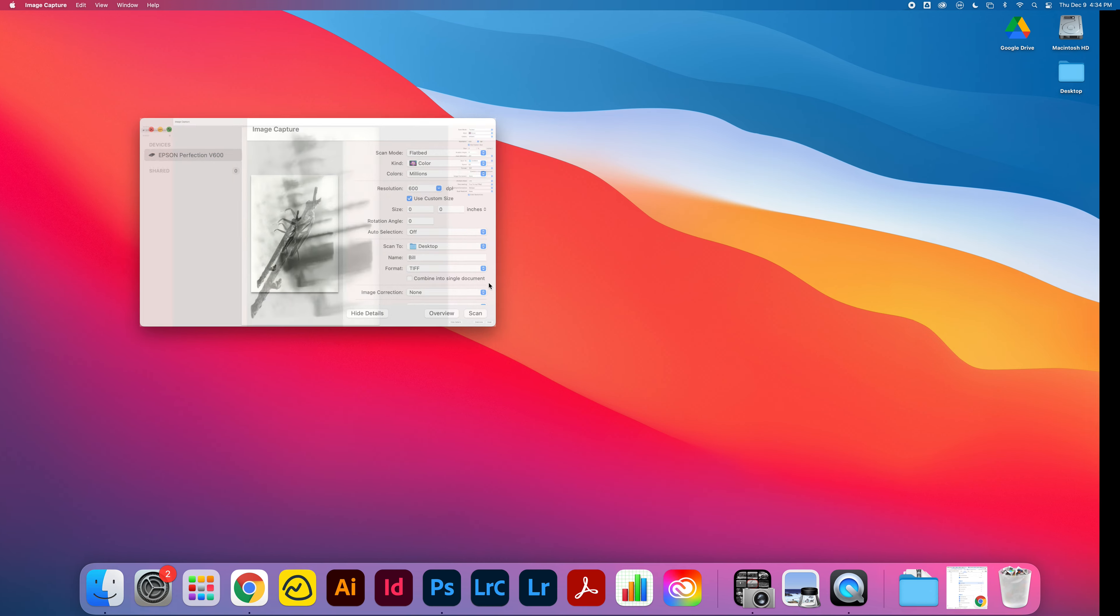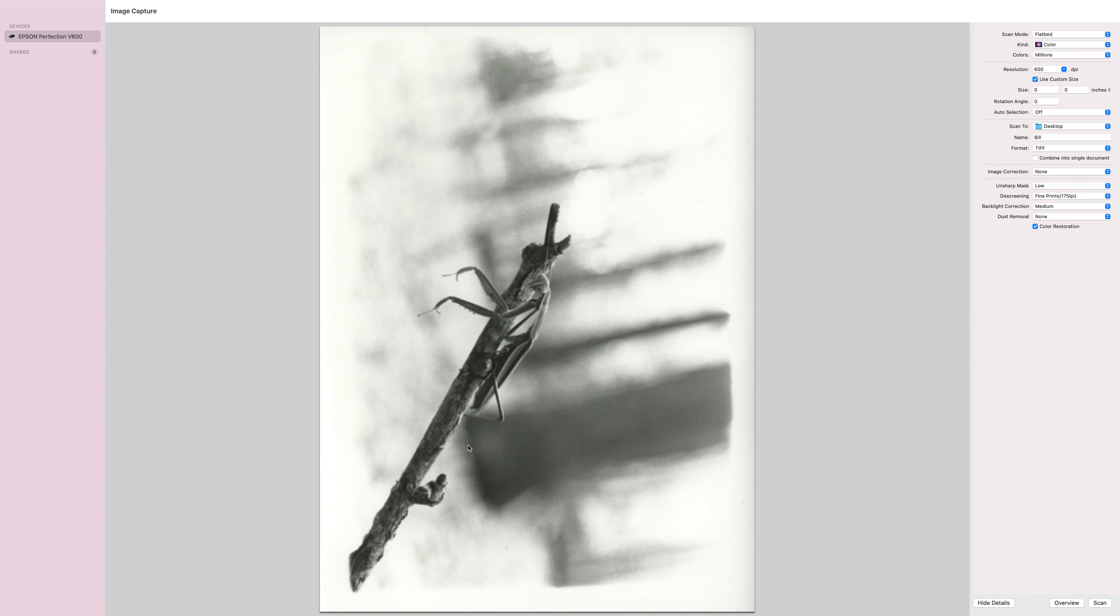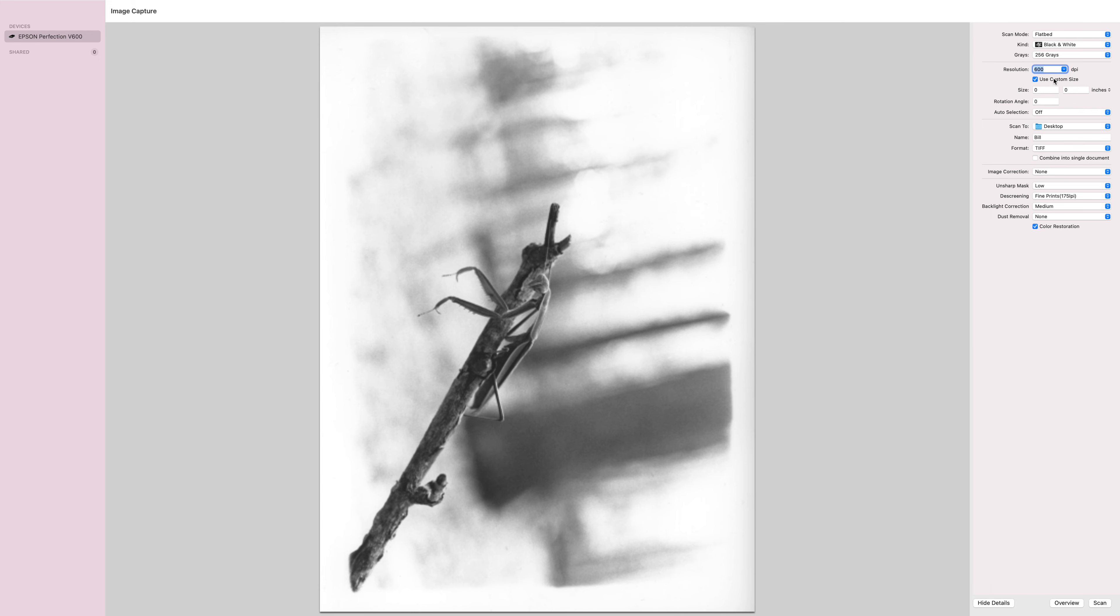I clicked on overview and it shows me an overview of my scan. A couple of things we want to do here: leave it on flatbed, change it from color to black and white, 256 grays is great, make sure it's at the 600 DPI setting. I am going to use a custom size.